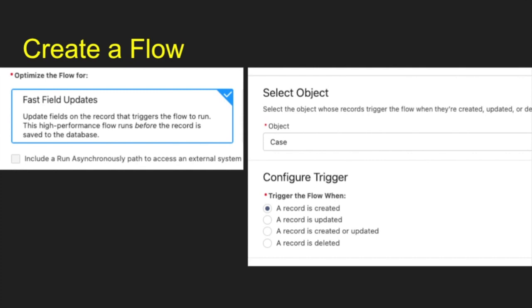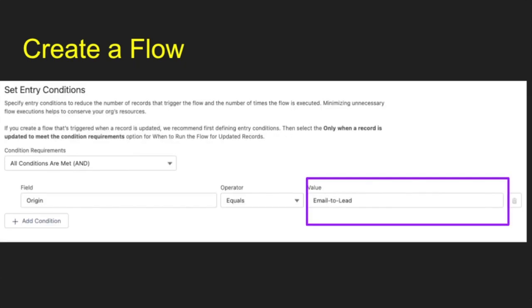Then once I set all that up, I went over and created a flow. This is going to be a record update when the record was created on the case object. And then I just specified that the origin equals email to lead. So whenever a lead comes into that process where email to lead is selected, it's going to go ahead and kick this flow off.